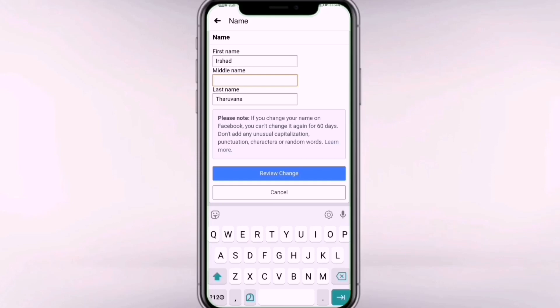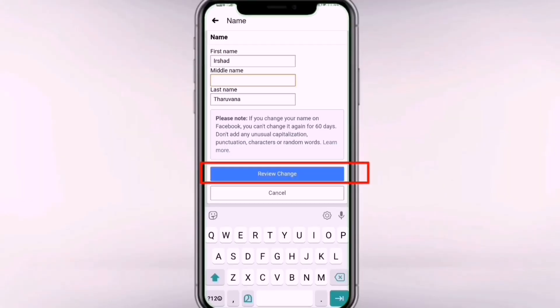I will change the name for you. After that, I will update the name. Click the Review Changes button to proceed.